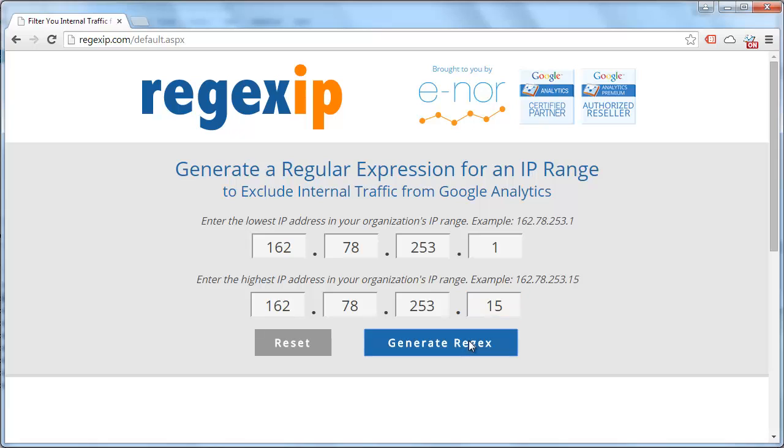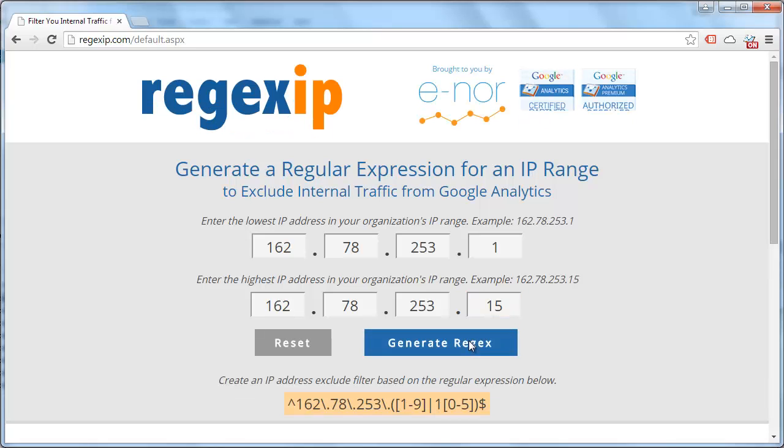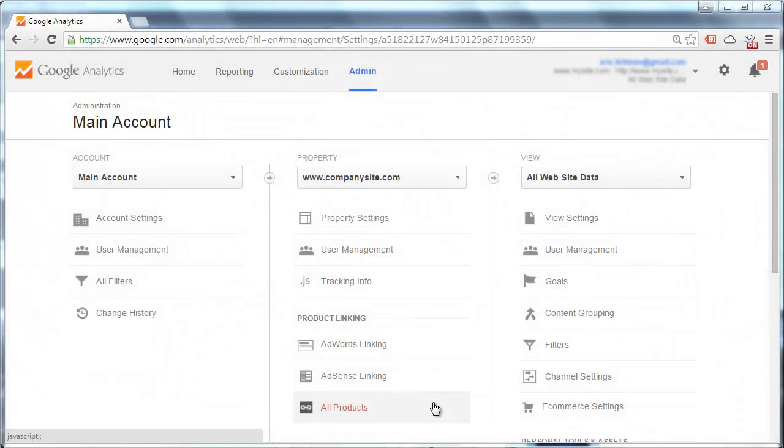We're going to copy this regular expression and take it over to the Google Analytics admin screen. Now we are going to take our regular expression and actually create an exclude filter in our view.